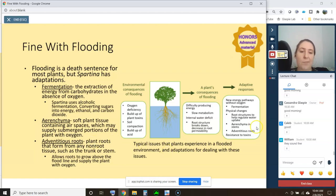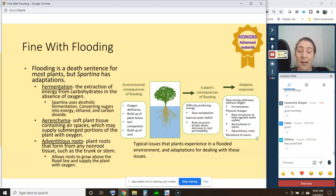The last adaptive response is resistance to toxins. There are a variety of mechanisms plants have developed to resist the toxins that build up during flooding. This level of detail — the enzymatic changes involved — is beyond the scope of this class, but it's important to know that these mechanisms do exist.